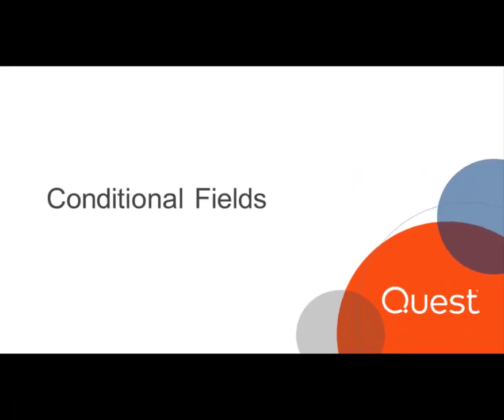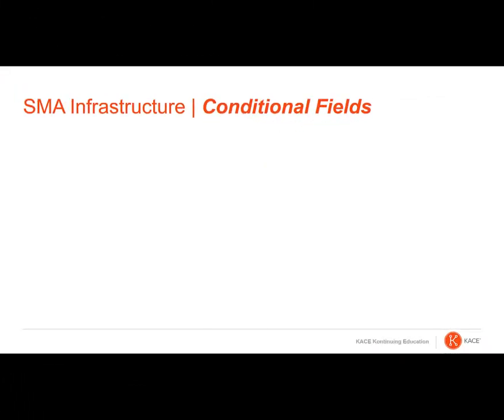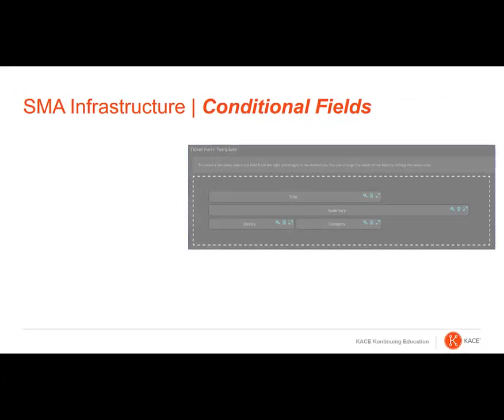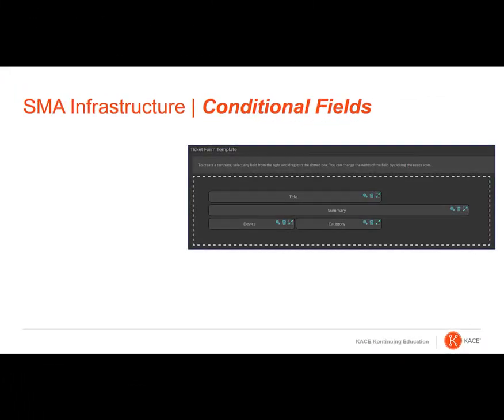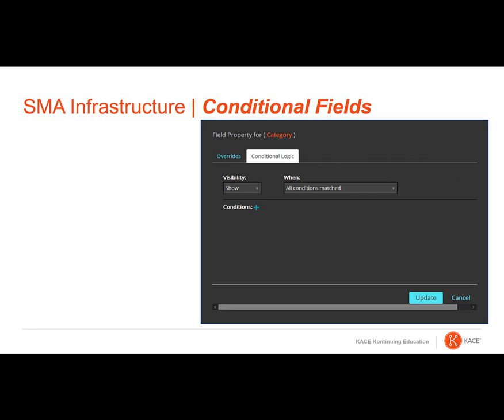Now, let's look at using conditional fields in ticket templates. On the Ticket Template Detail page, clicking the gear icon will expose the available settings for each field. Not all fields will allow conditional logic, for example the title field.